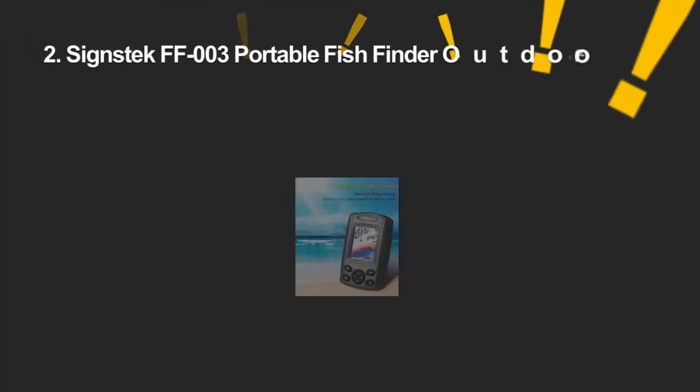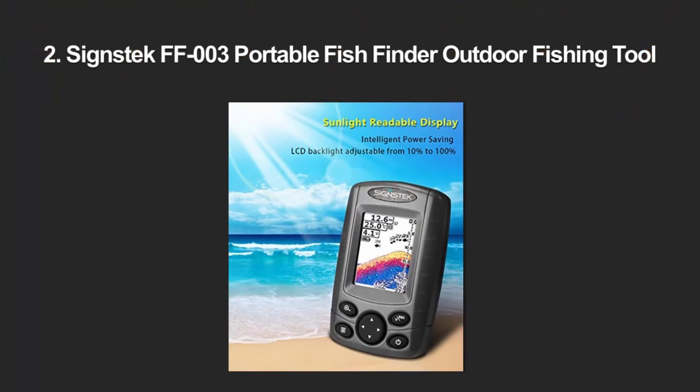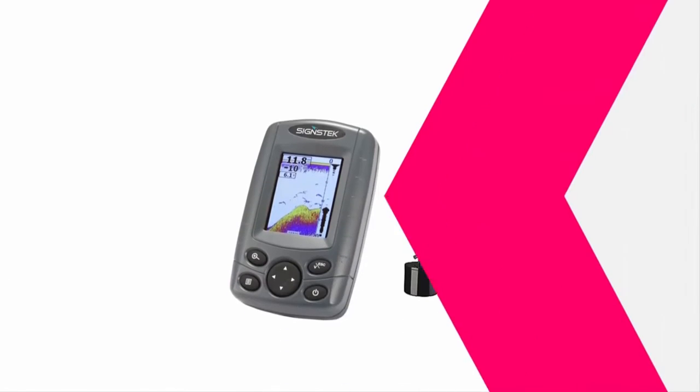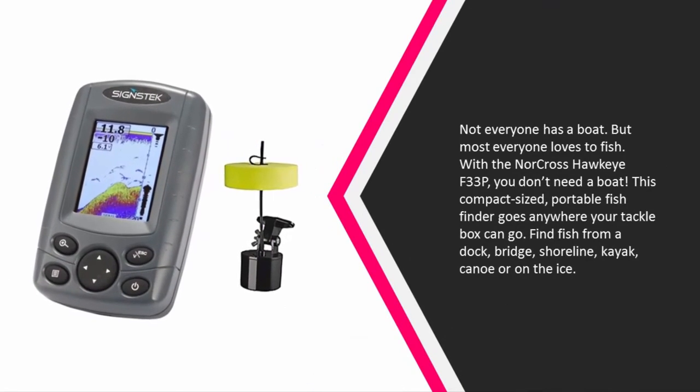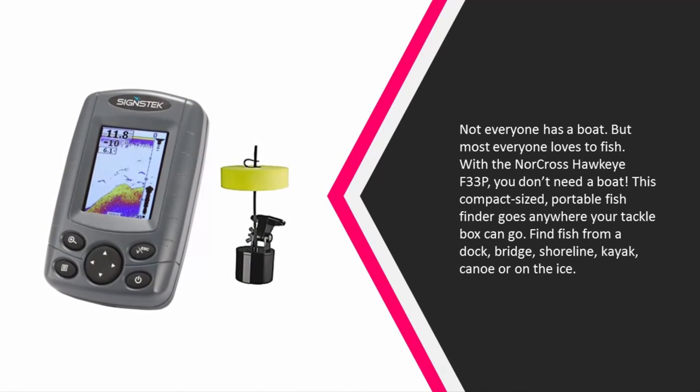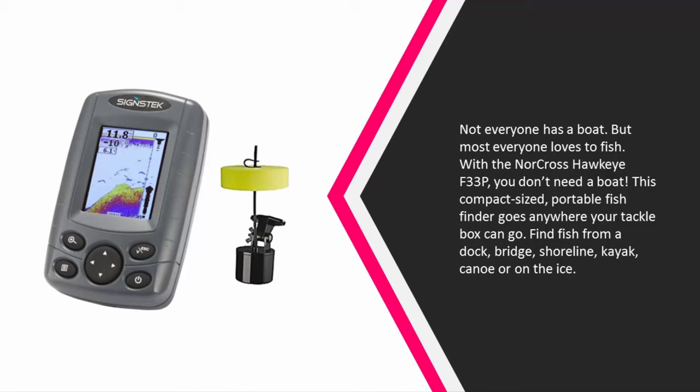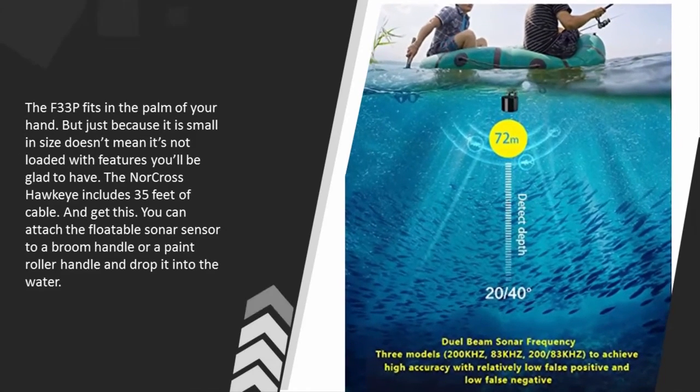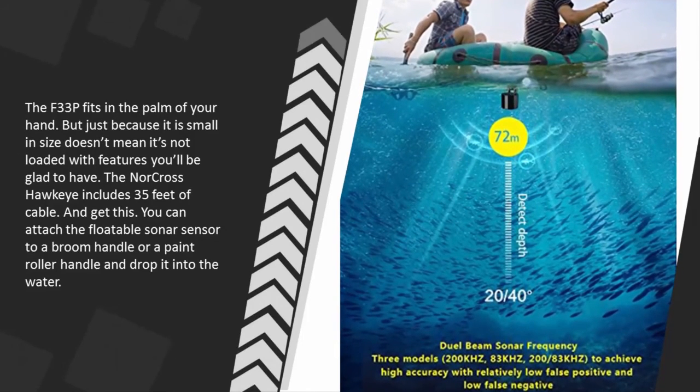At number two, not everyone has a boat, but most everyone loves to fish. With the Norcross Hawkeye F33P, you don't need a boat. This compact-sized portable fish finder goes anywhere your tackle box can go. Find fish from a dock, bridge, shoreline, kayak, canoe, or on the ice.